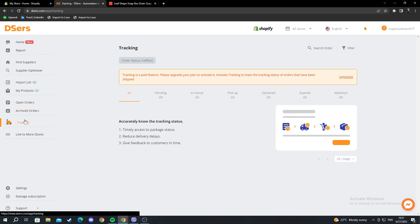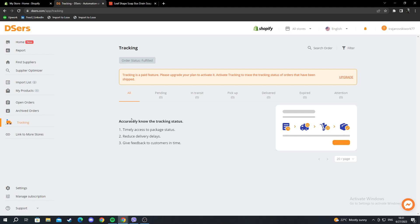Then you have tracking. Tracking is an option that needs to be paid for. For example, if you want to give your clients the option to track their shipment, you can upgrade your DSers account, and it will allow you to add tracking to your website.